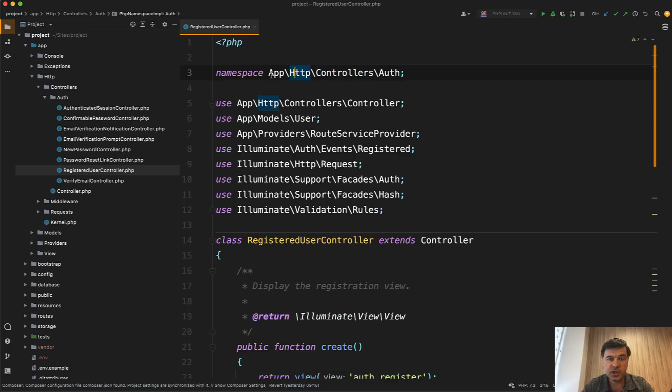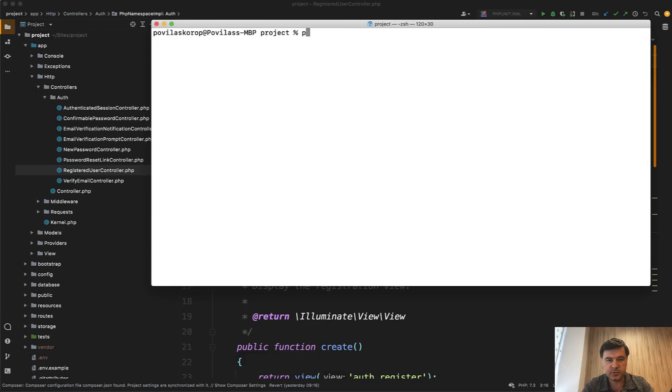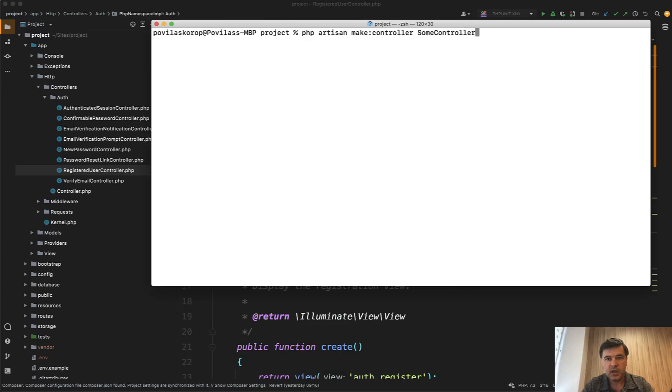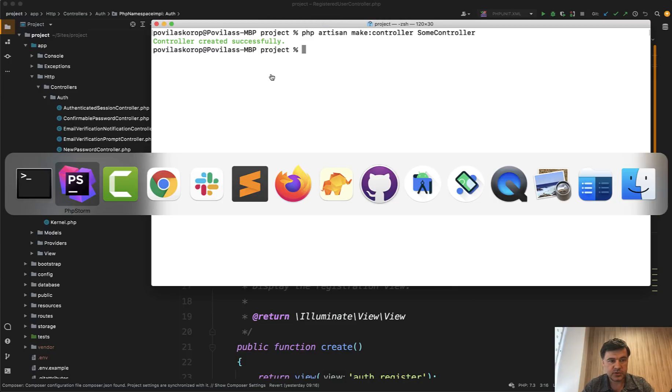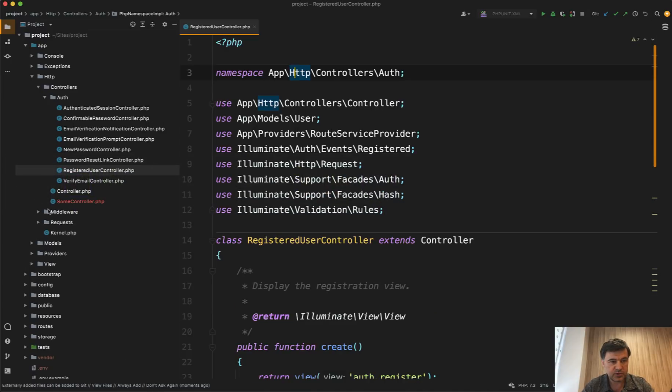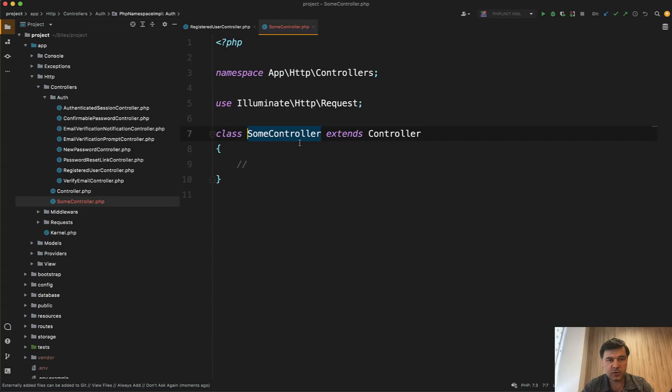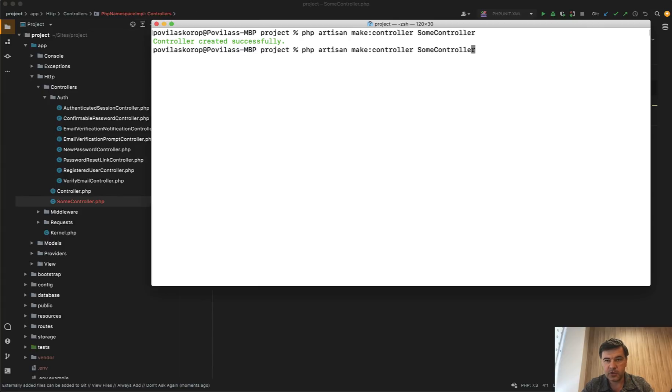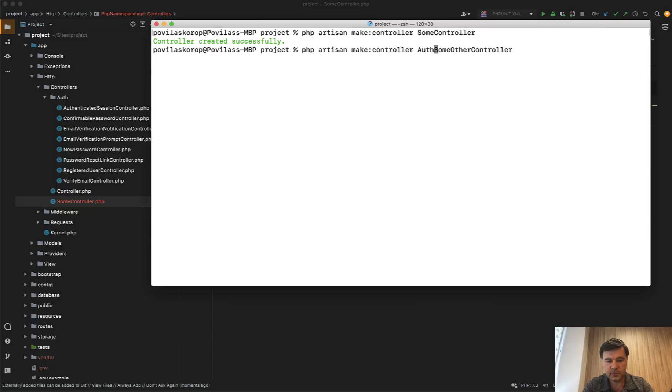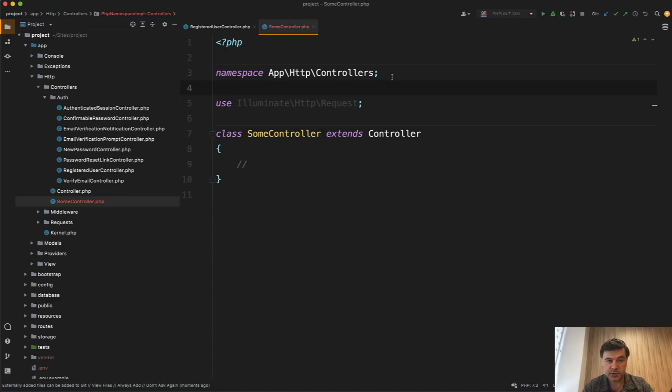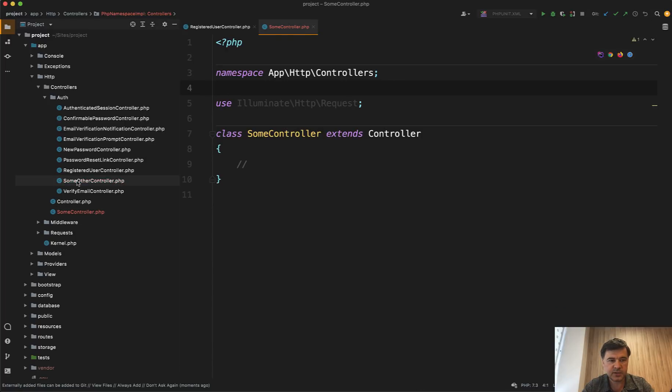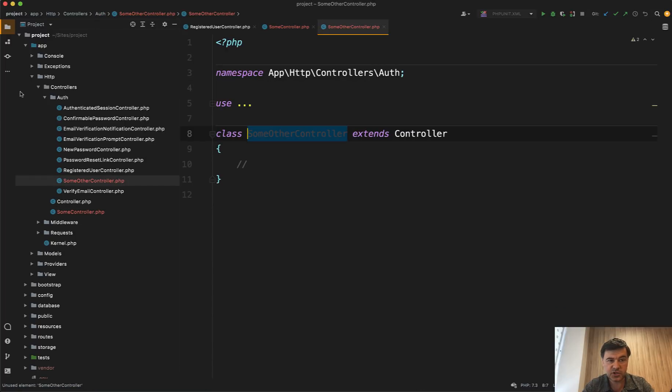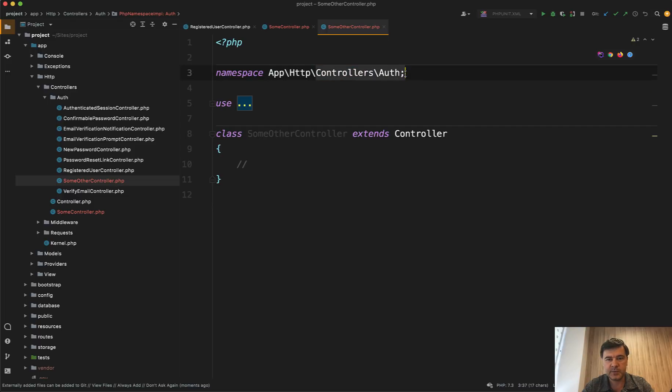So if you generate some controller, php artisan make controller, some controller, Laravel automatically generates namespace for you. So if we go to some controller now, it generates app http controllers by default. If you generate some other controller within some folder, so auth something, it also helps you with a namespace. So some other controller is generated automatically in the folder with the correct namespace.